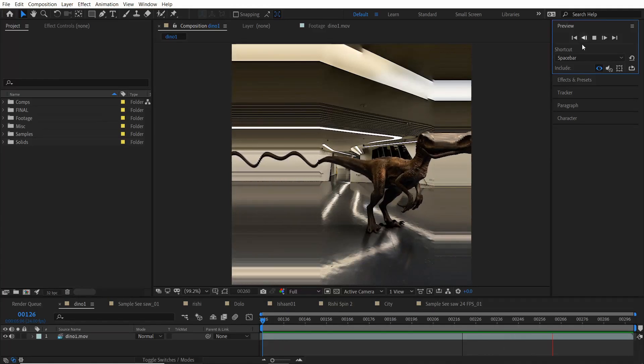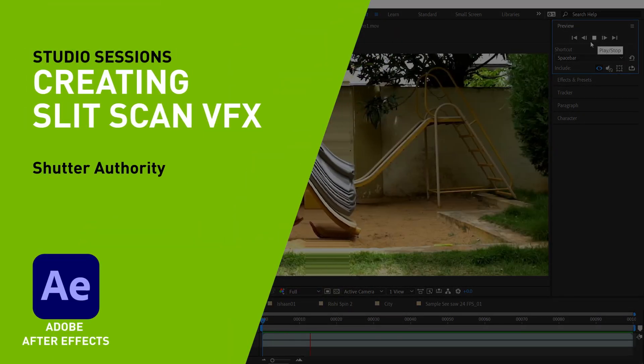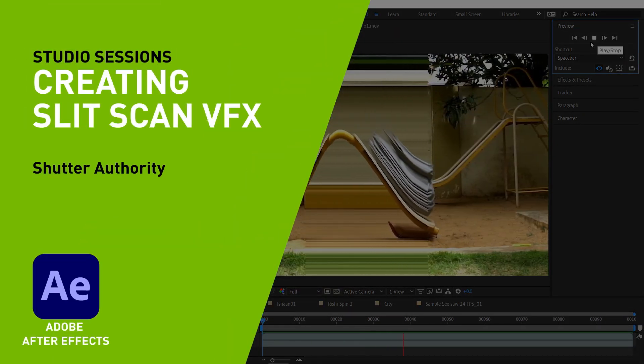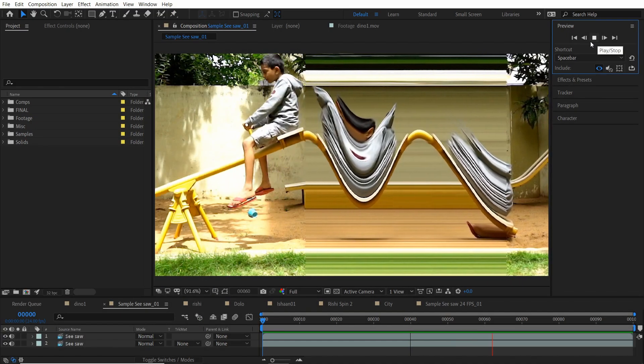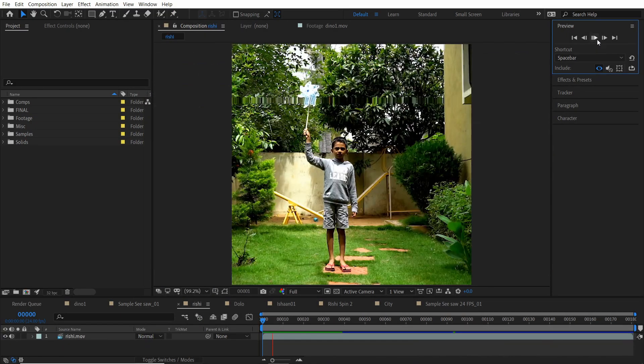Hi everyone, my name is Raghav and I run the YouTube channel Shutter Authority. Today we'll be looking at creating Slit Scan VFX.